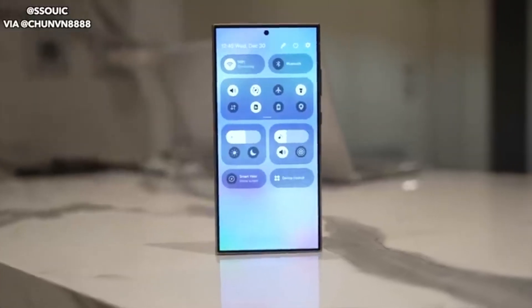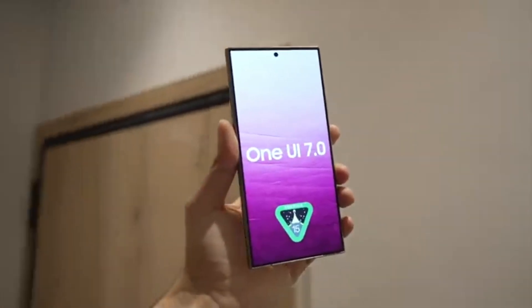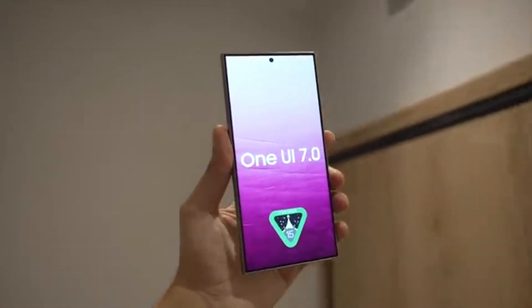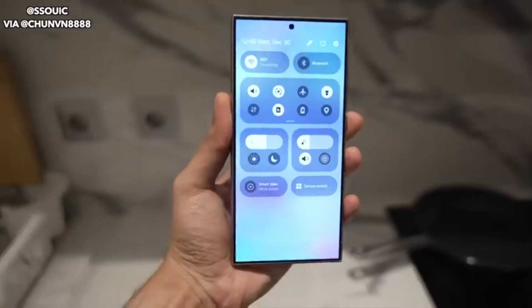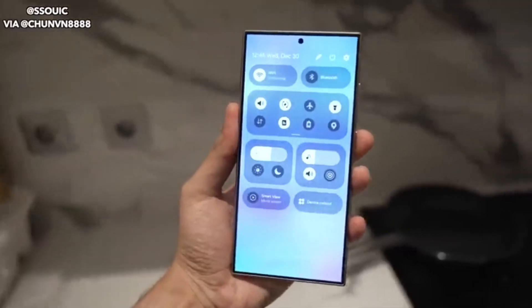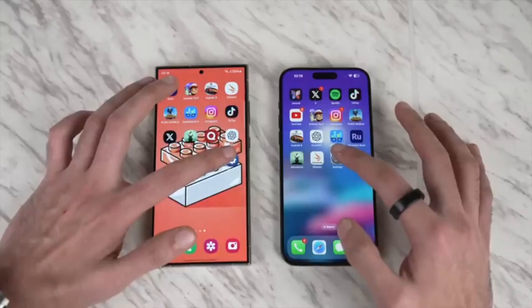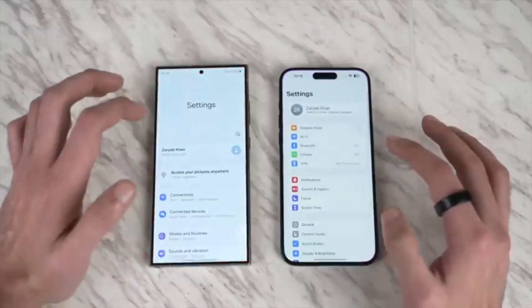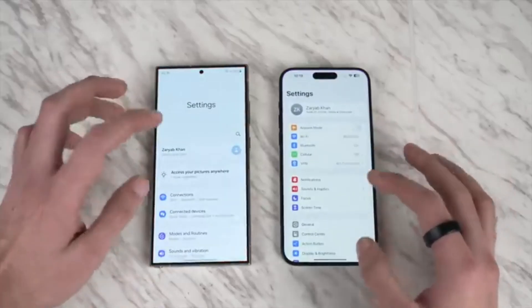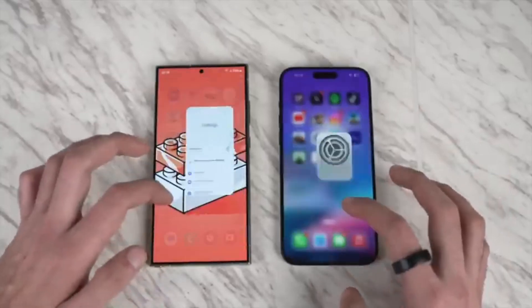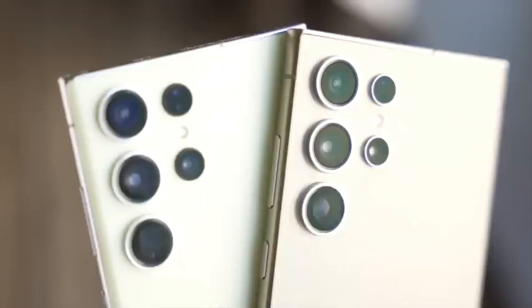We've got some exciting news about Samsung's One UI 7.0 update. From a fresh control center look to revamped icons and Samsung's take on Apple's Dynamic Island, there's a lot to unpack. So let's dive right in and explore what's coming our way.